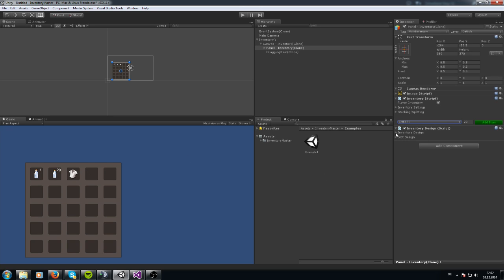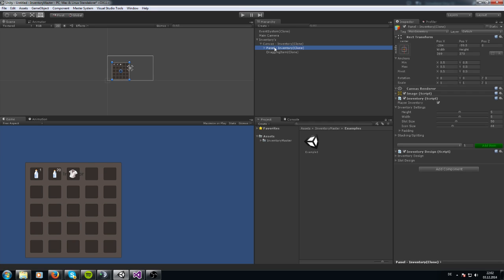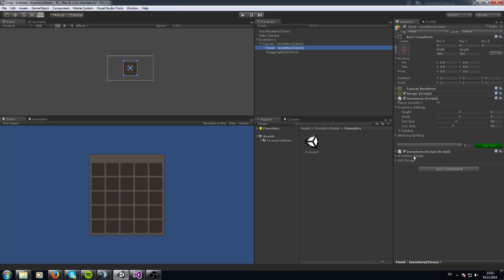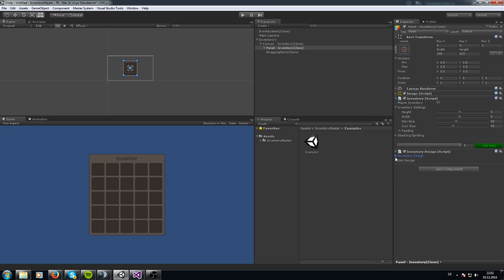You see this script here for the design of the inventory. When you click on it you get the option to create a title for it — let me say 'Inventory'. You see this appears on the bottom back side of it. Let me delete this and create the default one. You see 'Inventory' appears.